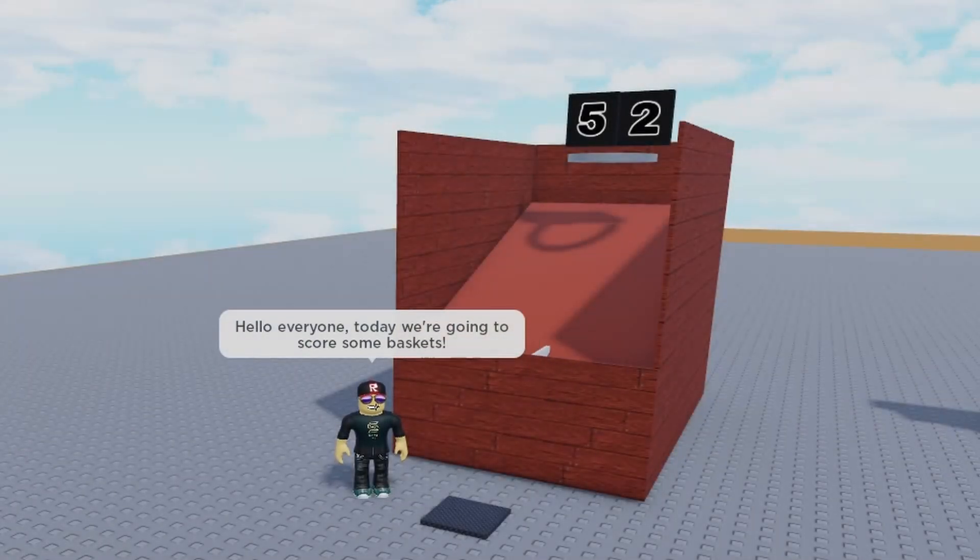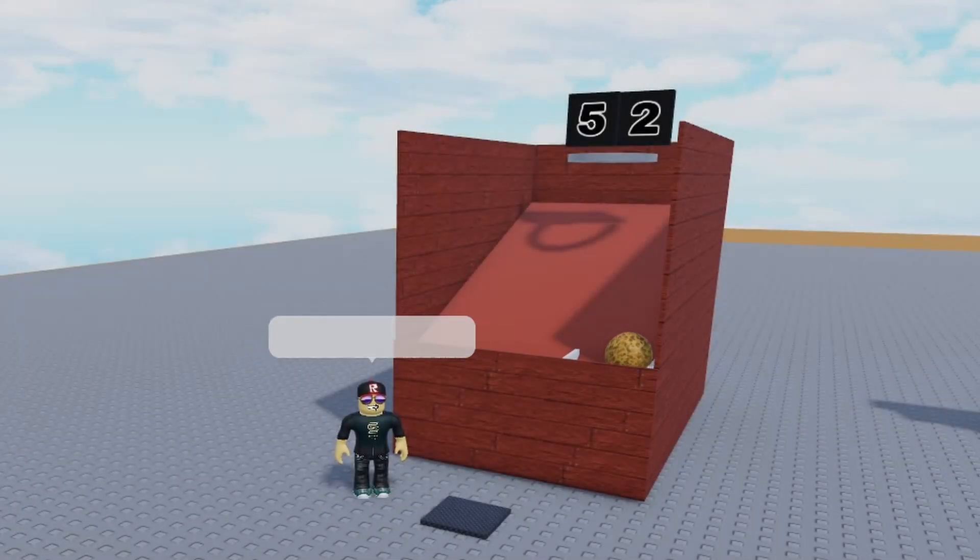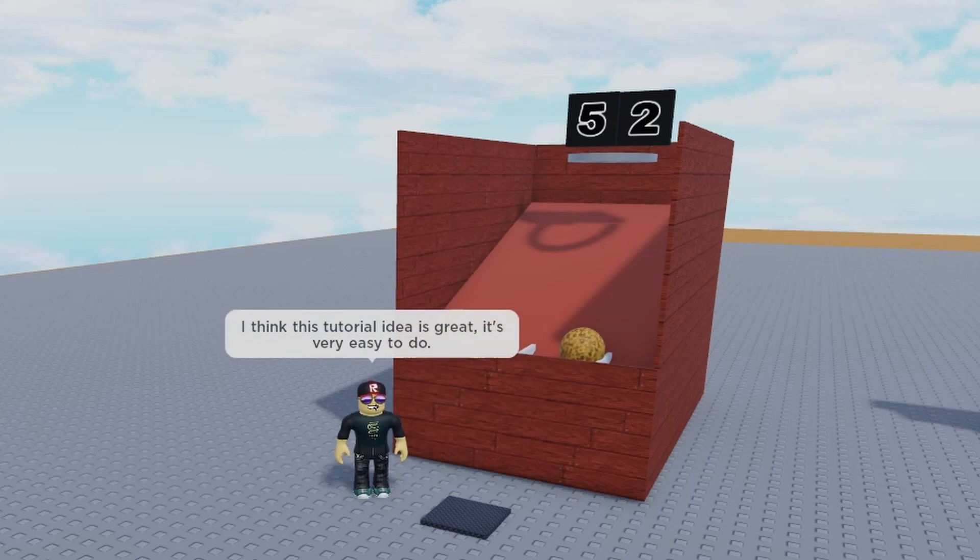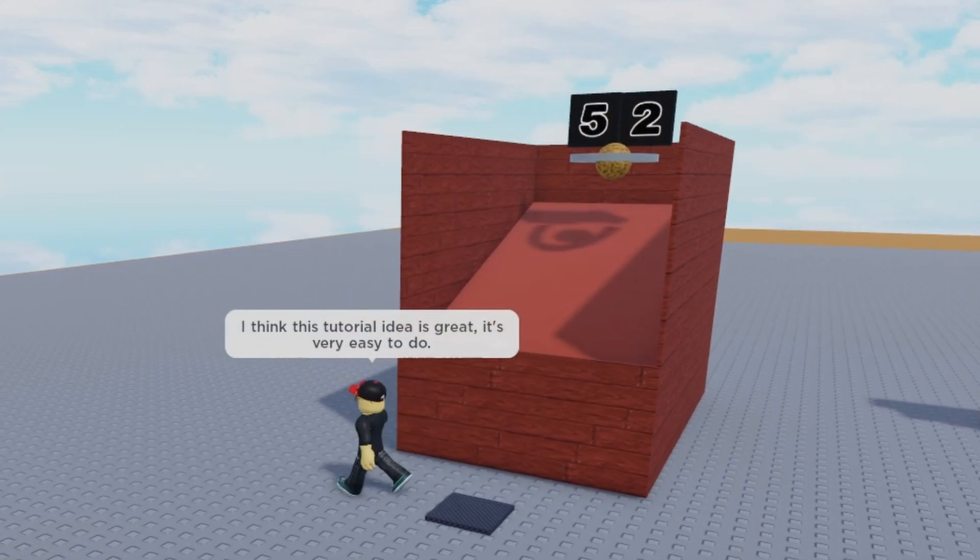Hello everyone, today we're going to score some baskets. I think this tutorial idea is great, it's very easy to do.